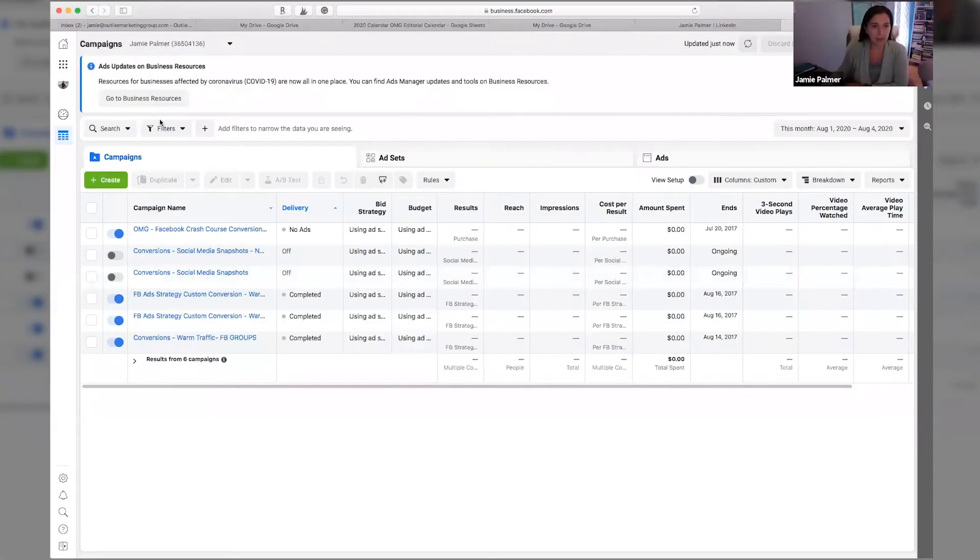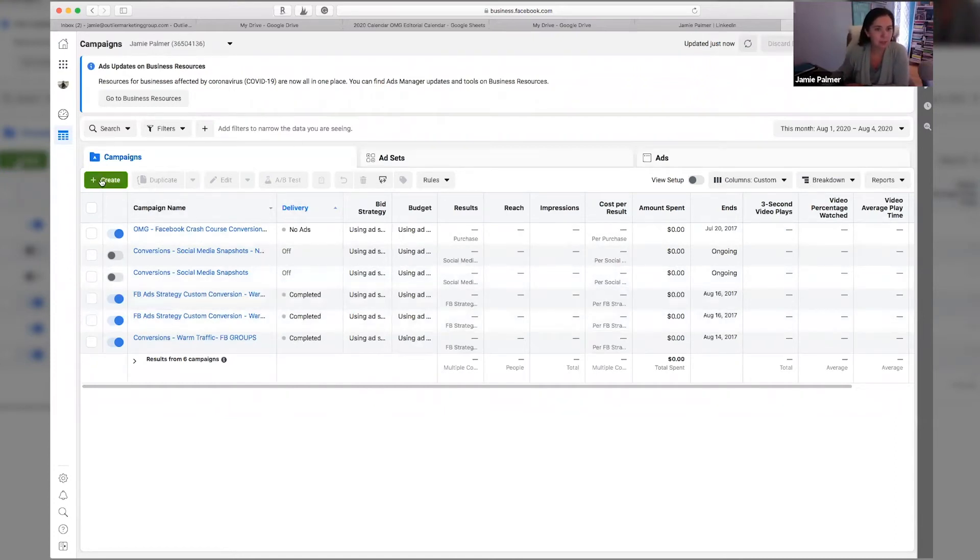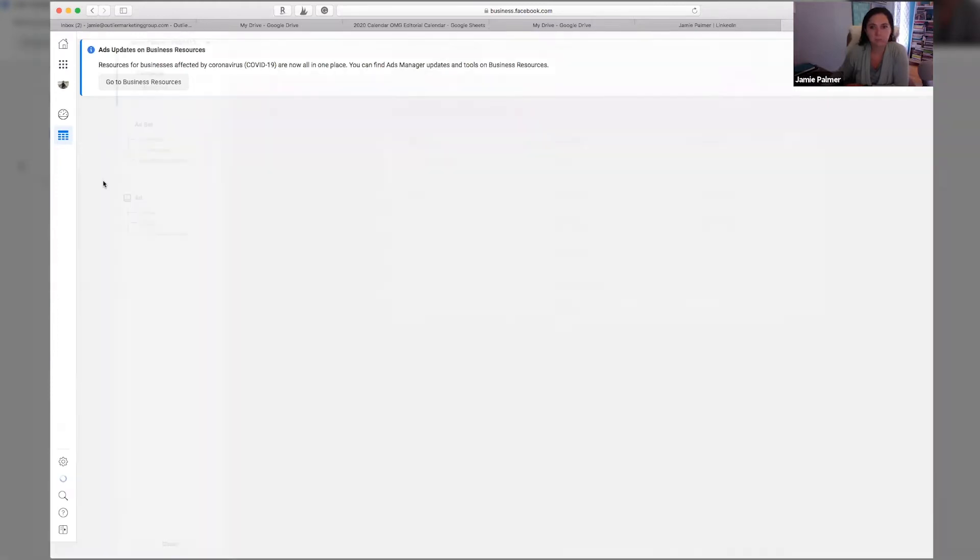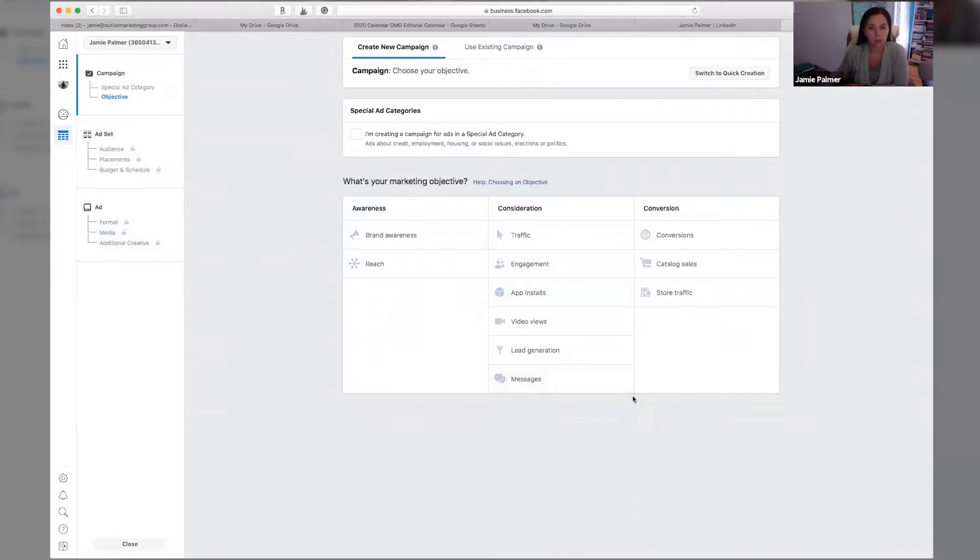This is the back end of Facebook ads manager. And what we're going to do is we're going to hit the create button right here. Once you are in this section, you have to choose an objective for your campaign.